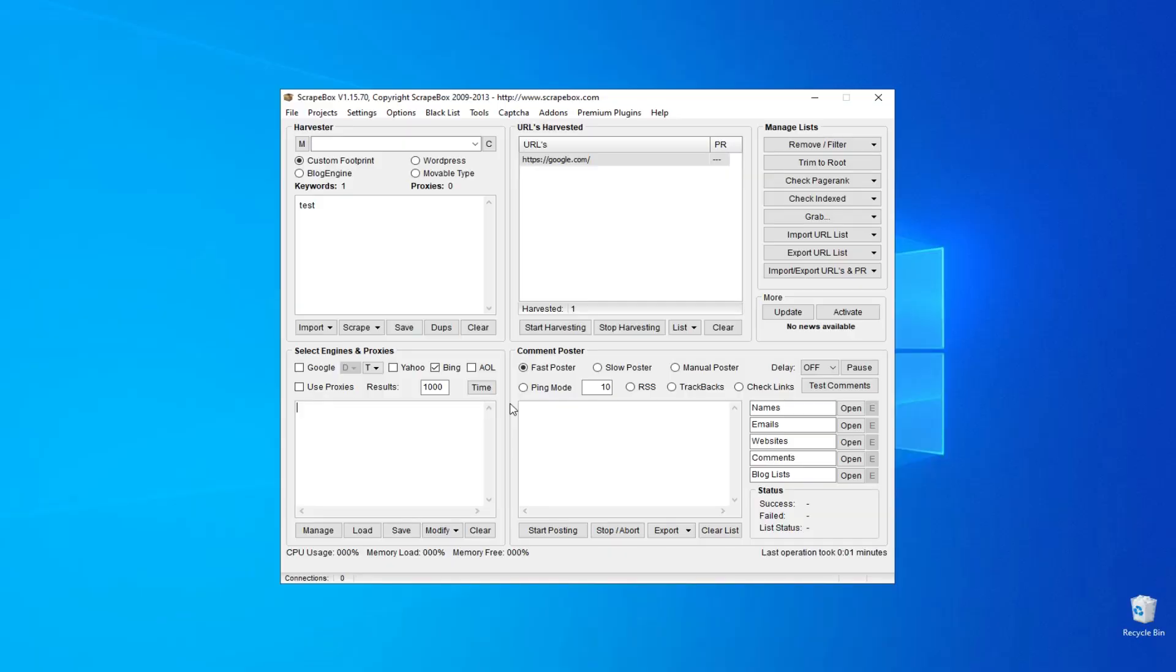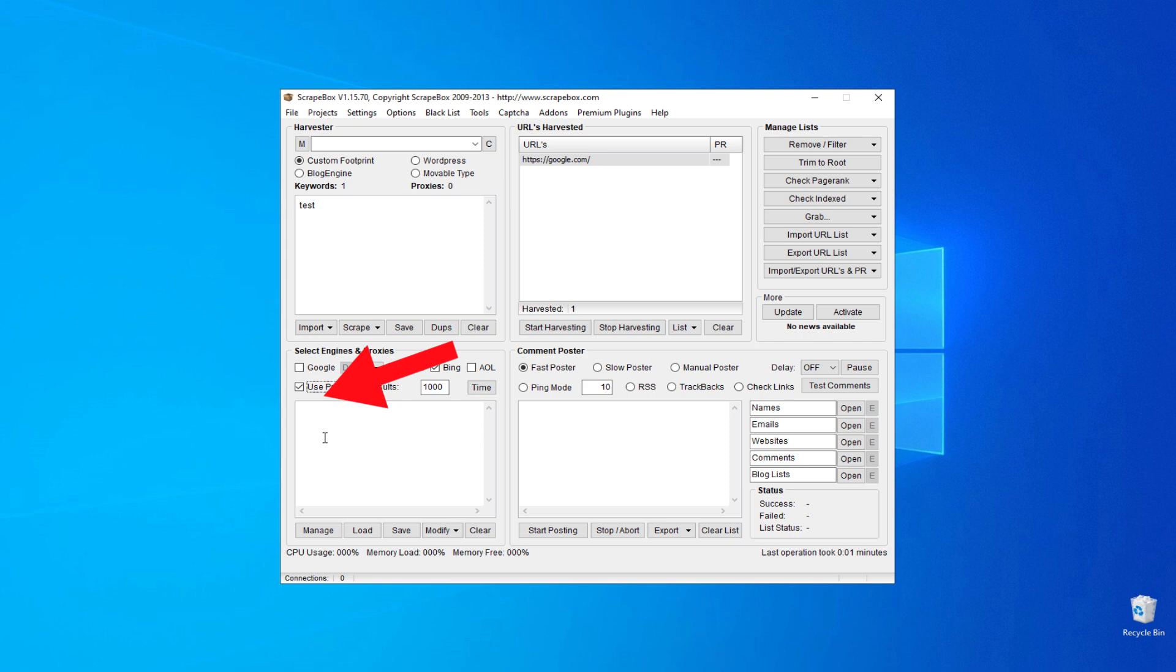Download and install the program, and launch it. To connect a proxy, on the main page, check the Use Proxies box.